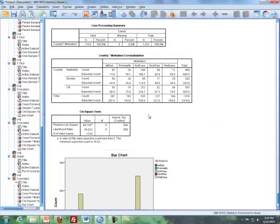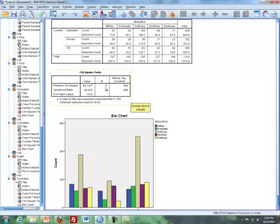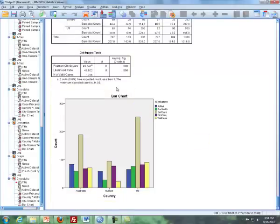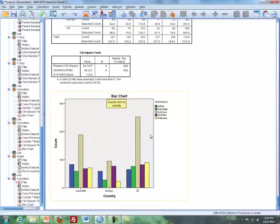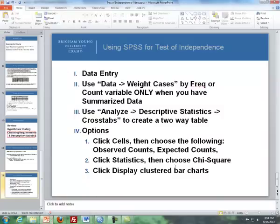Here are our results. This is where we can get our expected counts — as I showed you in the primary video, expected counts are what you would expect in each cell assuming the null is true, and SPSS calculates that for you. You also get here the test statistic, degrees of freedom, and your p-value — all in the row labeled Pearson Chi-Square. Finally, here's our clustered bar chart, which is the descriptive graphic you need for a test of independence. That concludes my video dealing with SPSS commands for the test of independence.